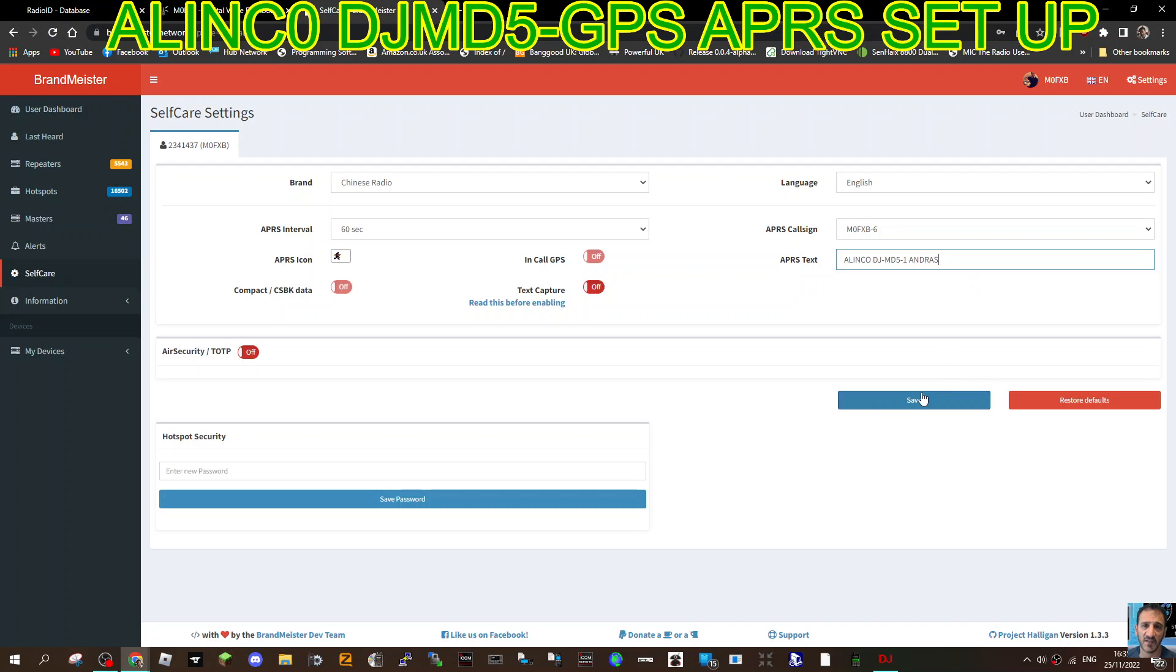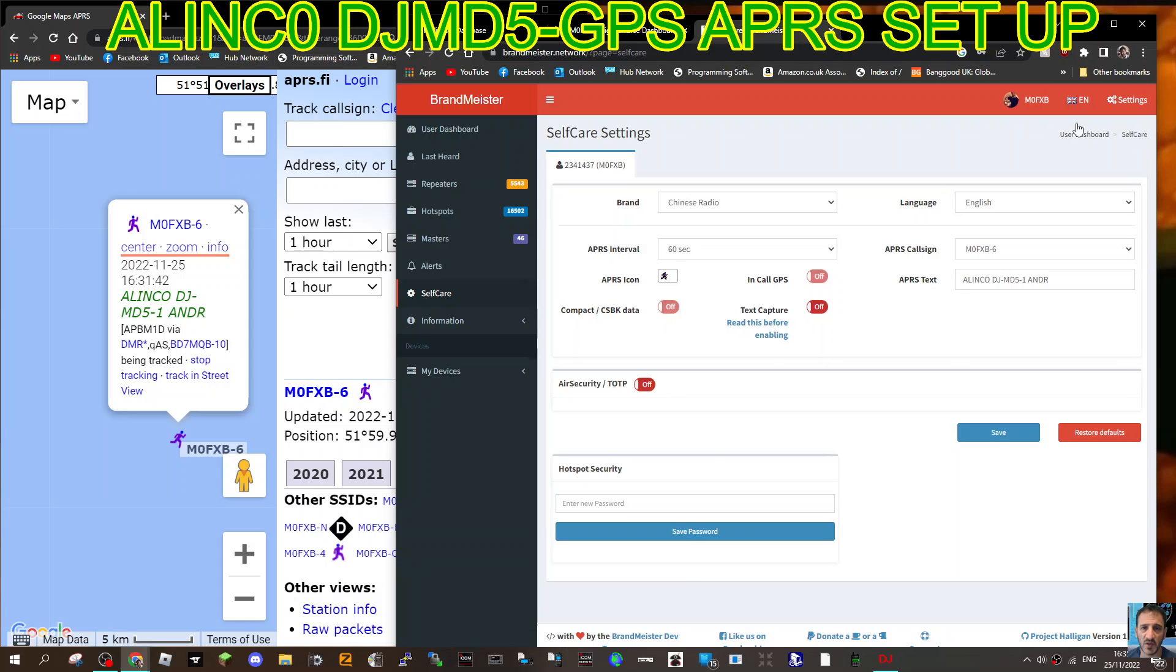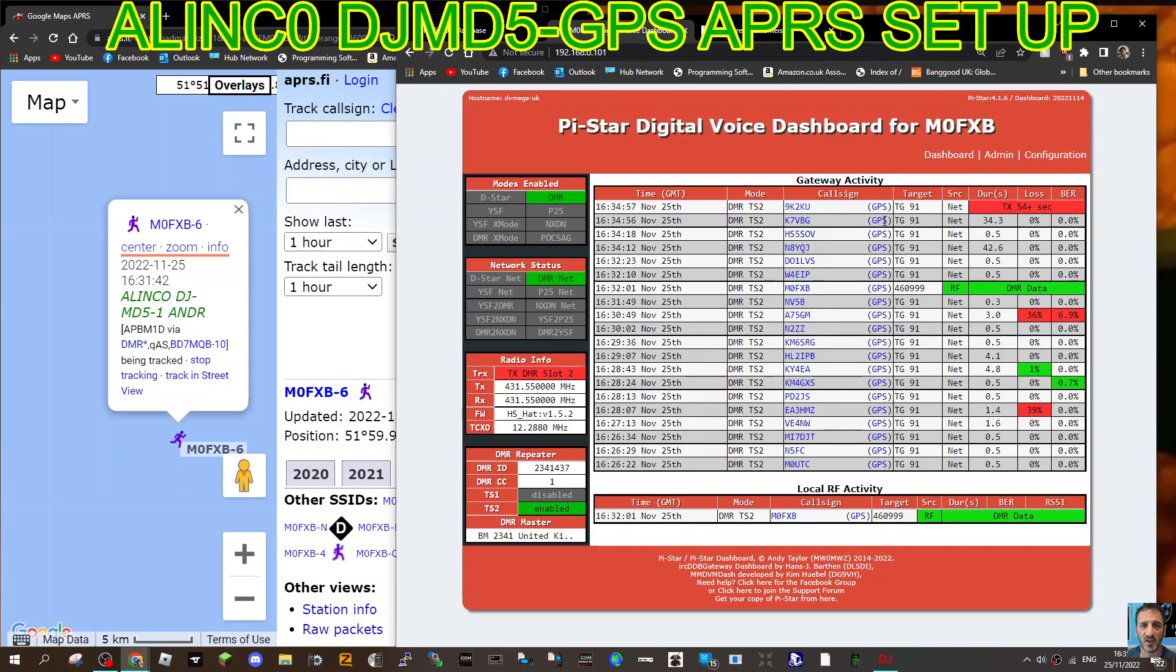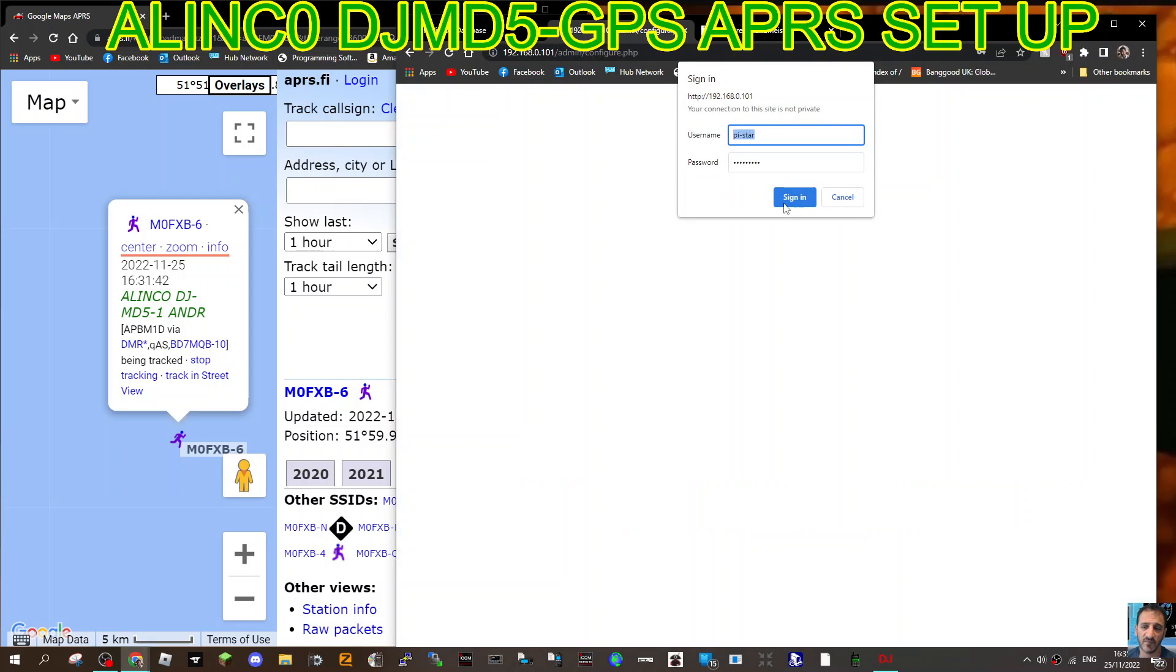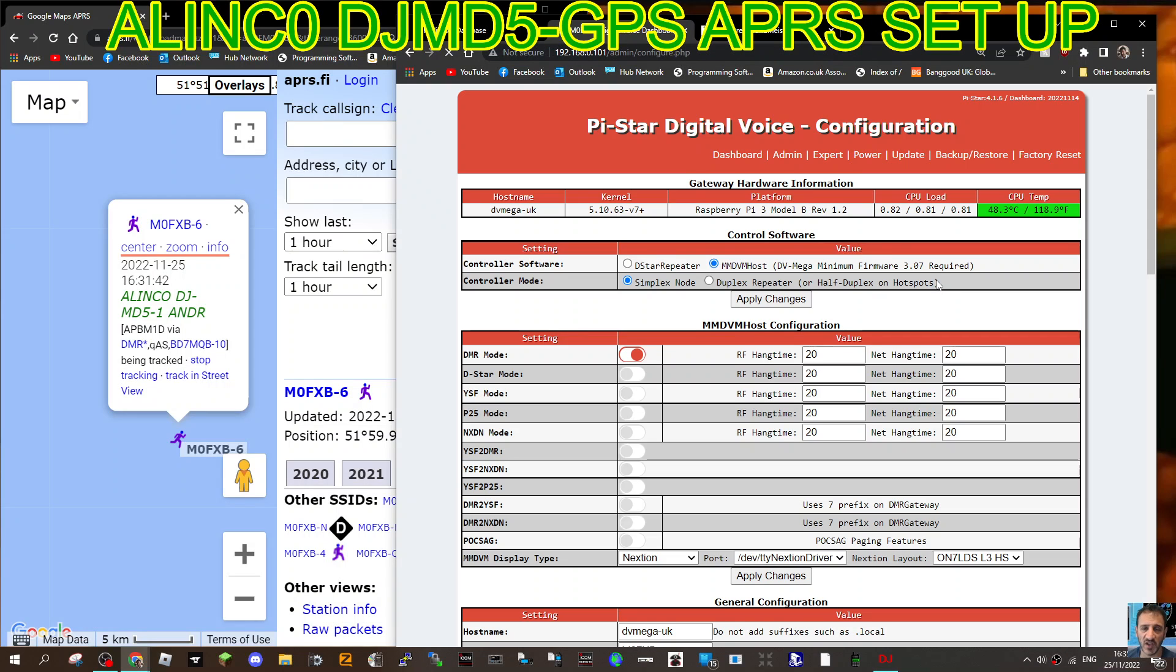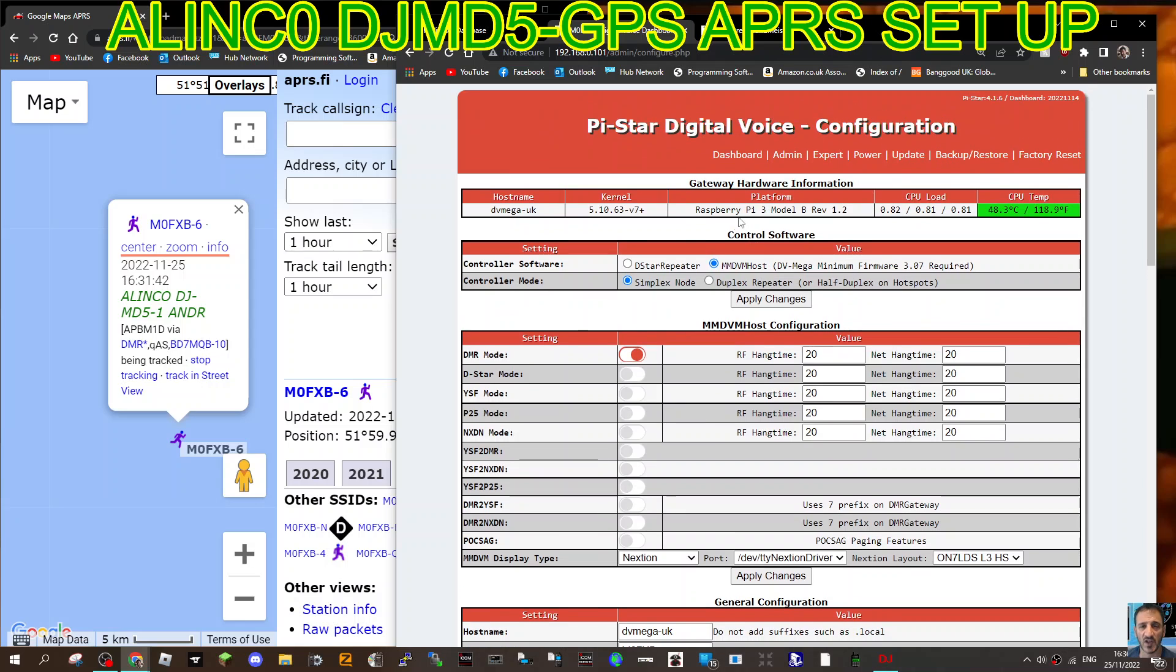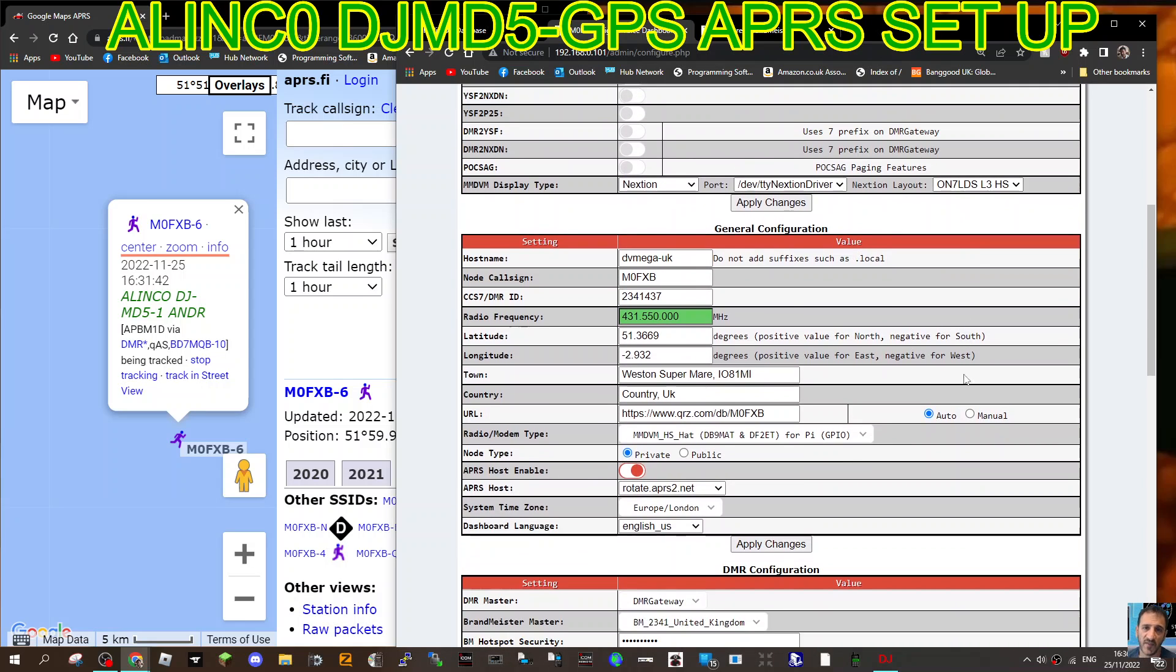Now move to your hotspot and make sure you put the same frequency in the channel that we're going to look at, 431.5, simplex digital hotspot DMR mode. Go to Configuration, login to Pi-star, and Raspberry configurations.